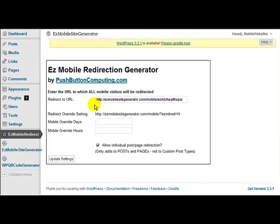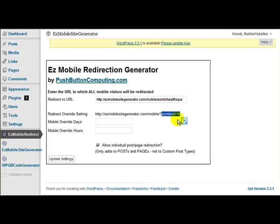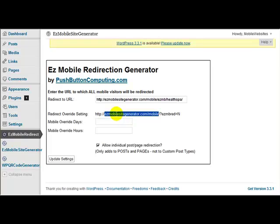Now, sometimes you want to be able to send those visitors back to this main site and not have them redirected again from here back to the mobile site. So we provided an override feature which allows you to put a link on your mobile website and send them back here to this main website by adding this little code at the end of the URL.